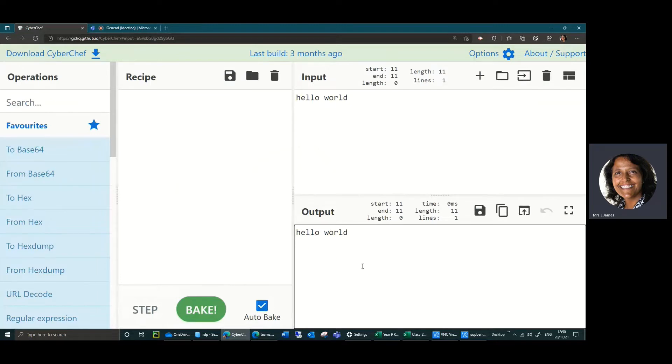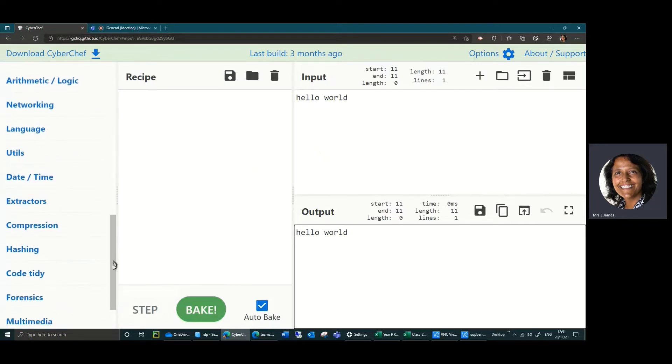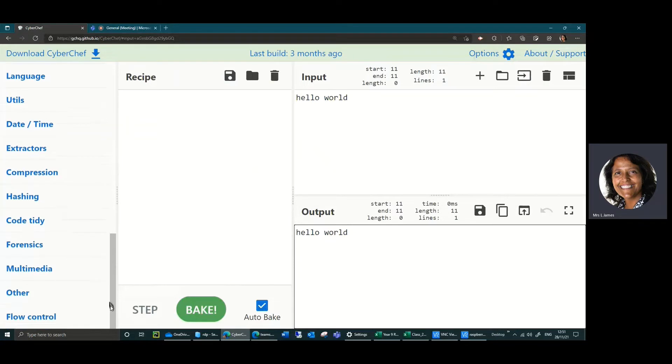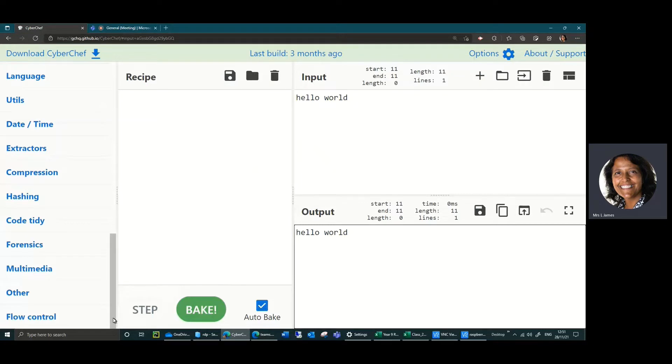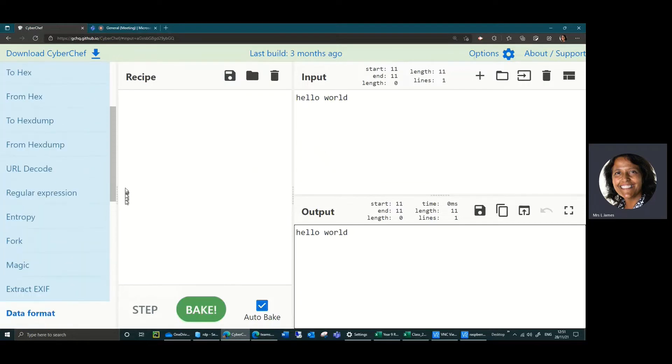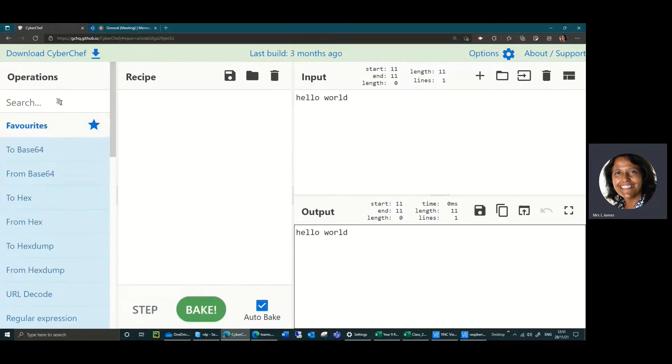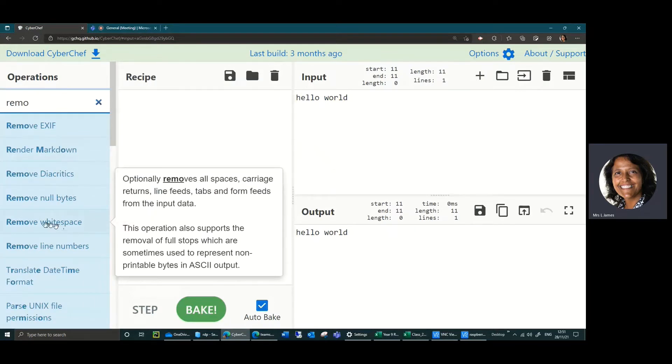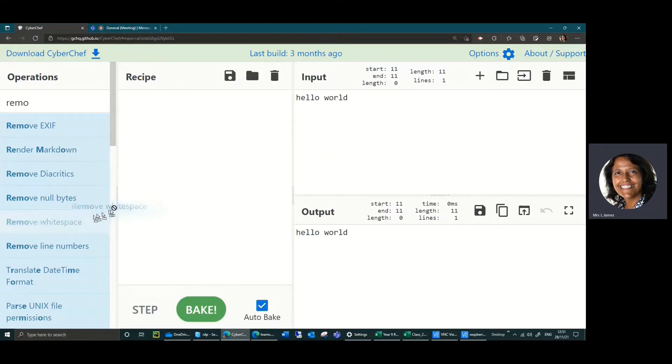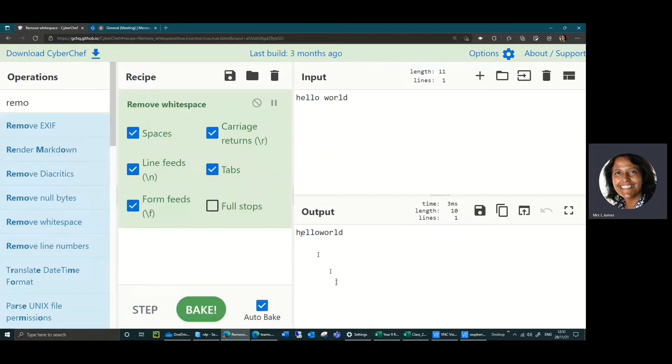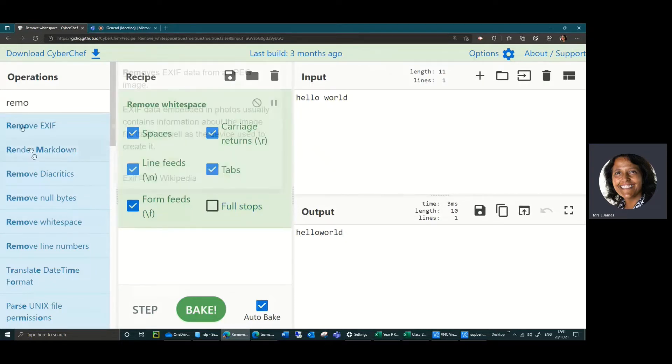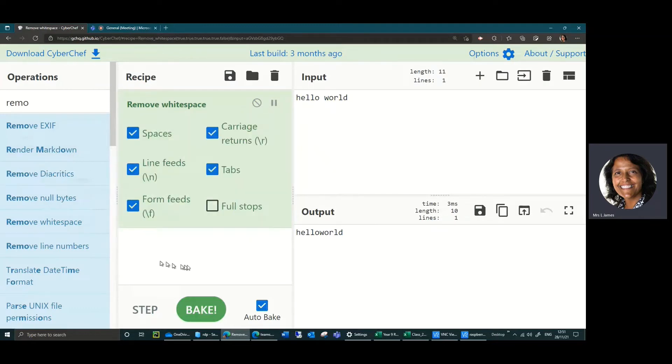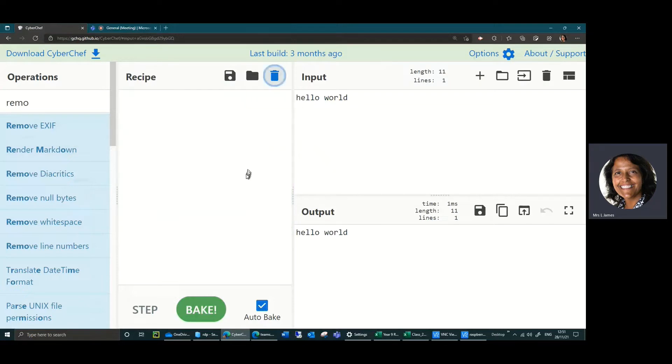You can use these various operations that appear on the left here. There are hundreds here, most of which I don't know what they do. If you're in doubt you can type in the search. For example, if you're looking to remove spaces, if I type in remove up here you can see there's remove whitespace. You drag it over here and notice that the output now has hello world as one word with no space in it. You can add more recipes together here.